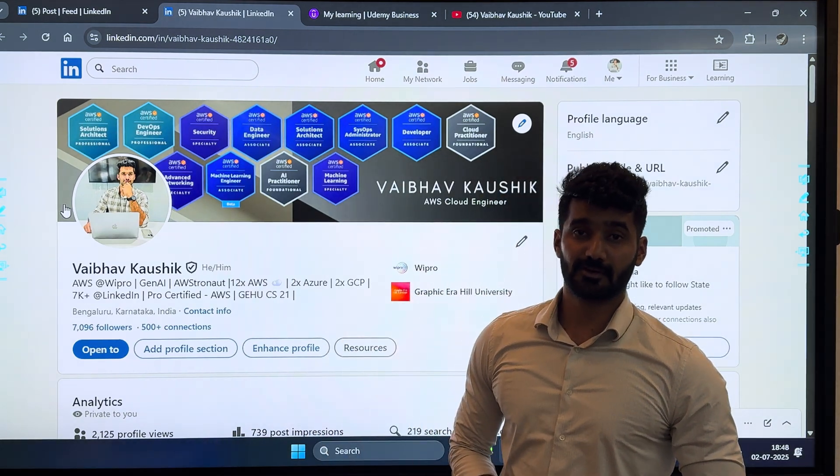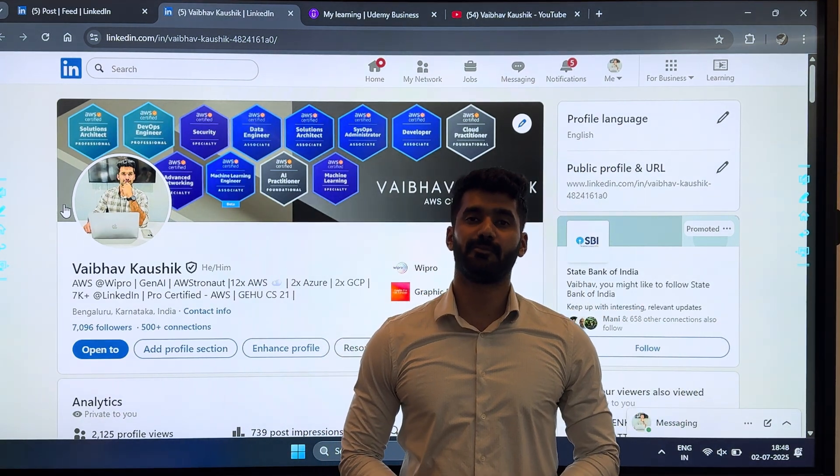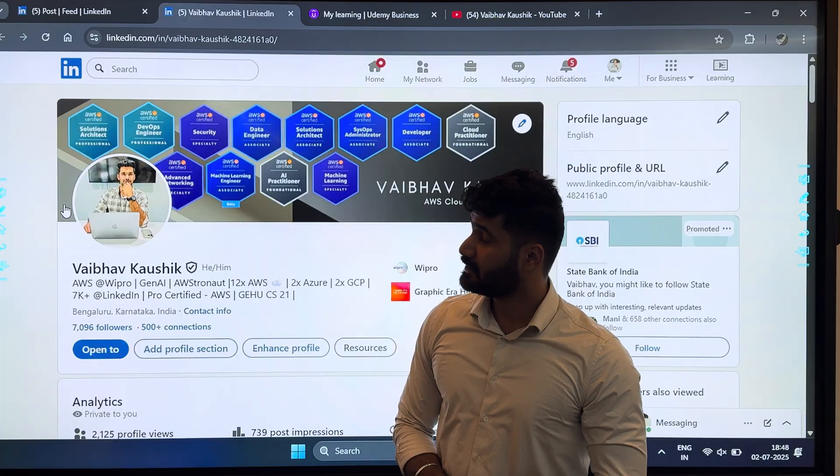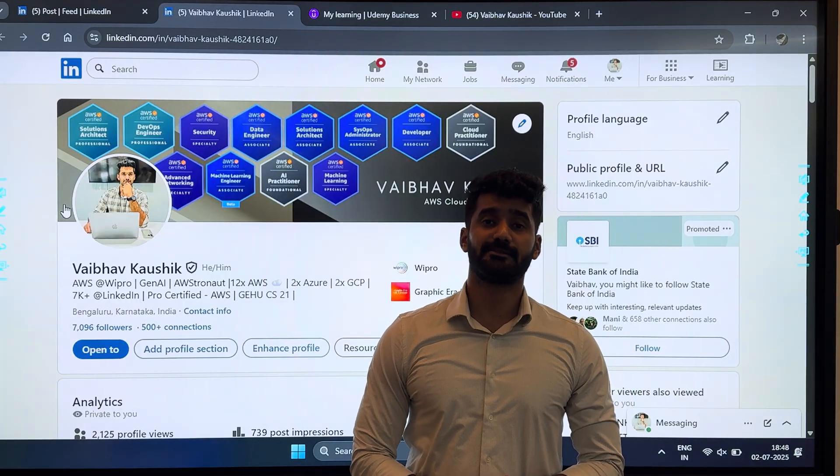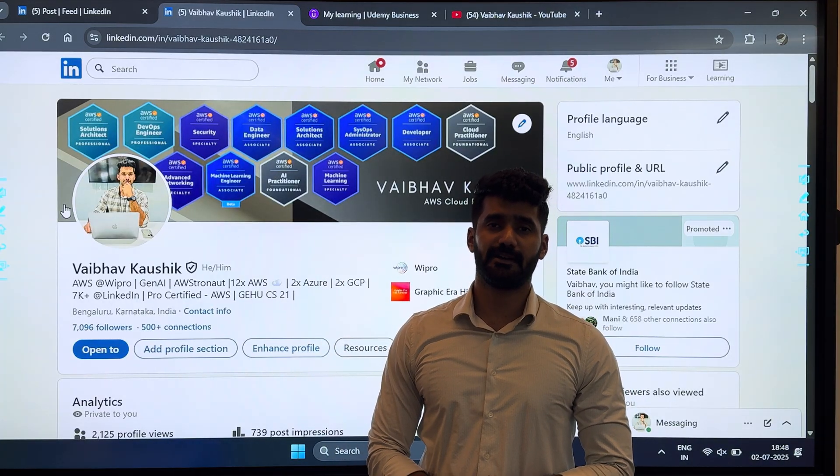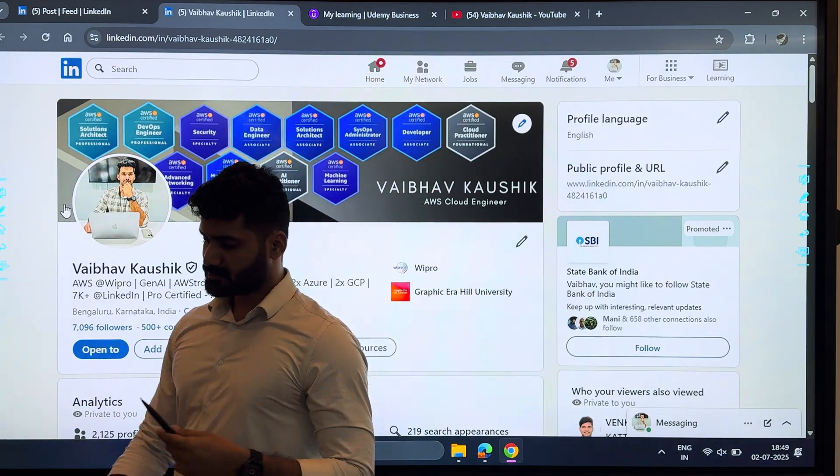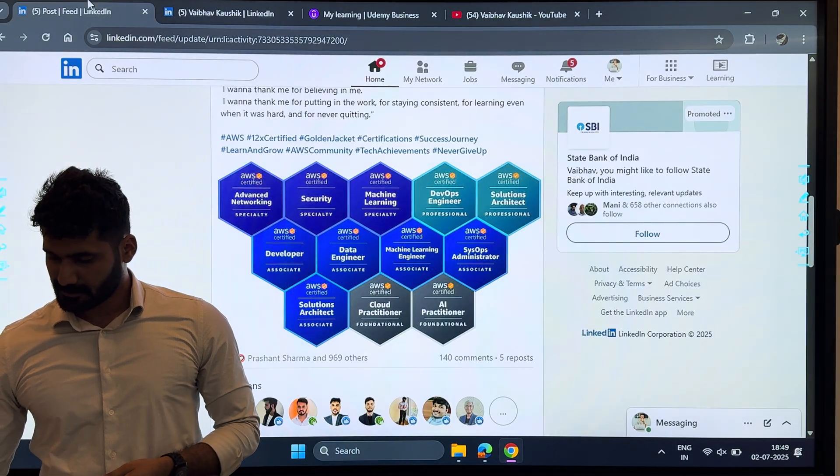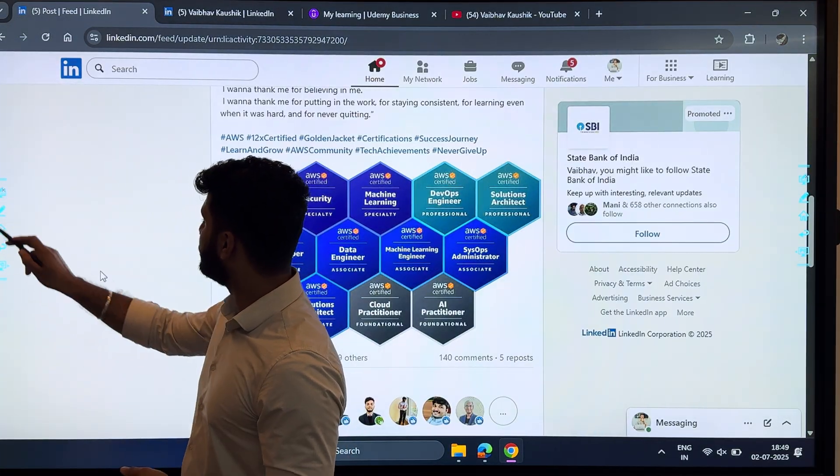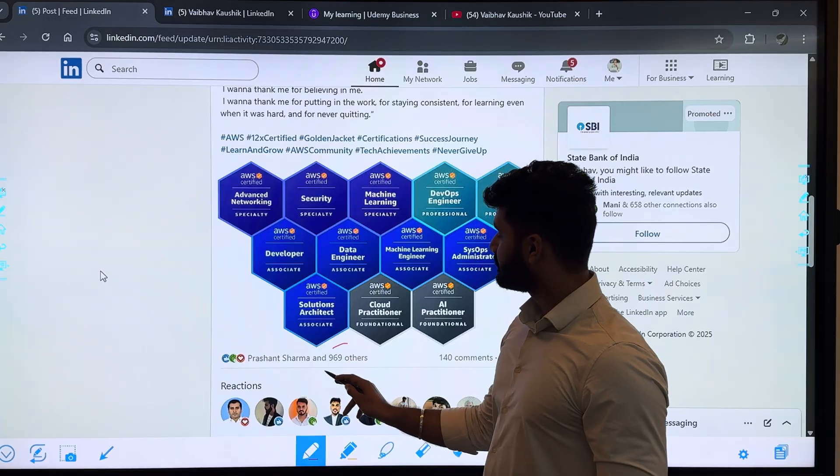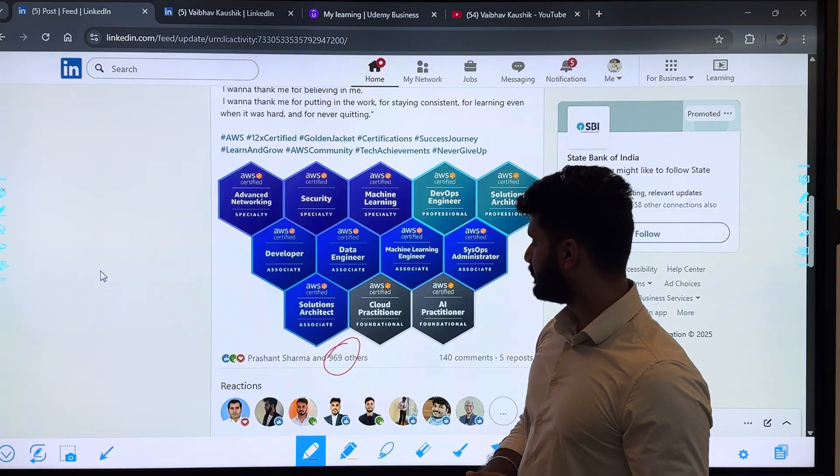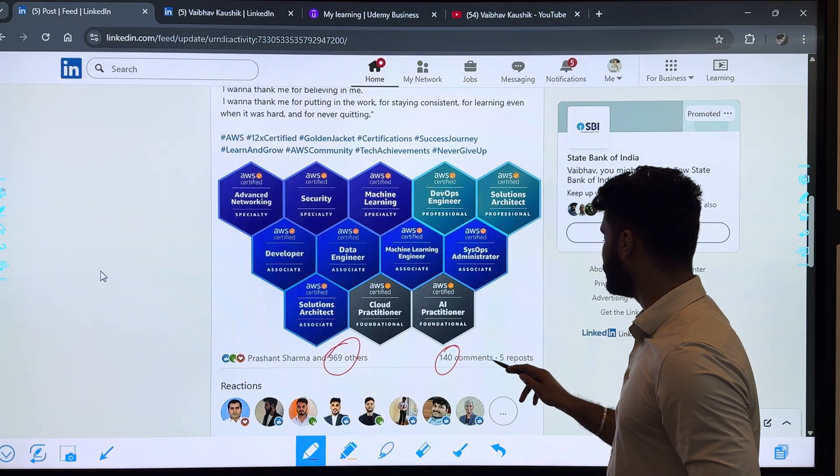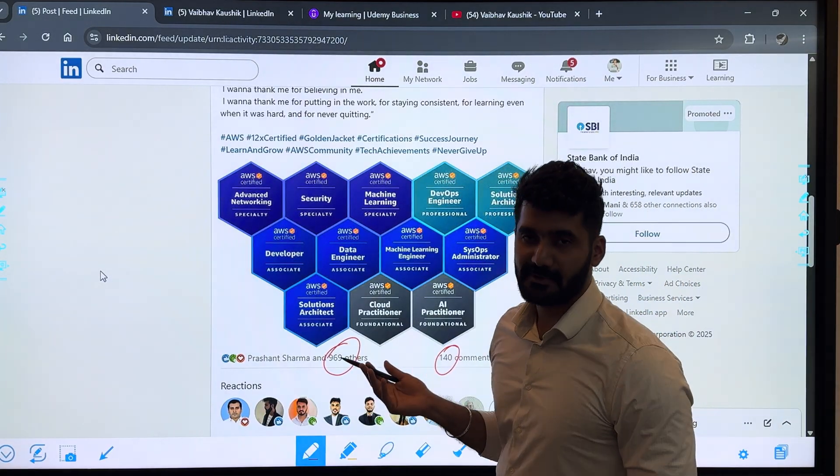Hi everyone, my name is Zarbav Kaushik and in this video I'll be talking about how to pass all the AWS certifications. I recently passed my last AWS certification, which is the Advanced Networking, and I posted it on LinkedIn. This post went viral—I got around 969 likes, 140 comments, and 5 reposts.